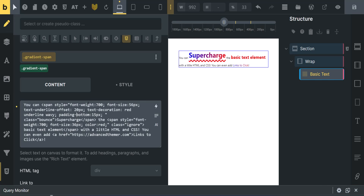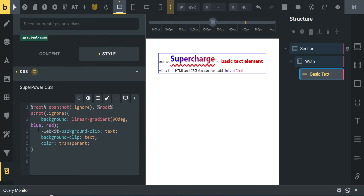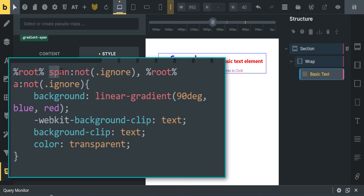I also have 'gradient-span' on the text element. Looking at the CSS for gradient-span, it uses the root selector 'gradient-span' and applies only when it's on a span tag that also doesn't have the class 'ignore.' I've also applied it to any a tag that doesn't have the class 'ignore.' All we're doing here is giving a background of a linear-gradient at 90 degrees with blue and red, plus a few other CSS properties for webkit. Background-clip is set to text and text color is transparent — that's all the CSS required for this effect.